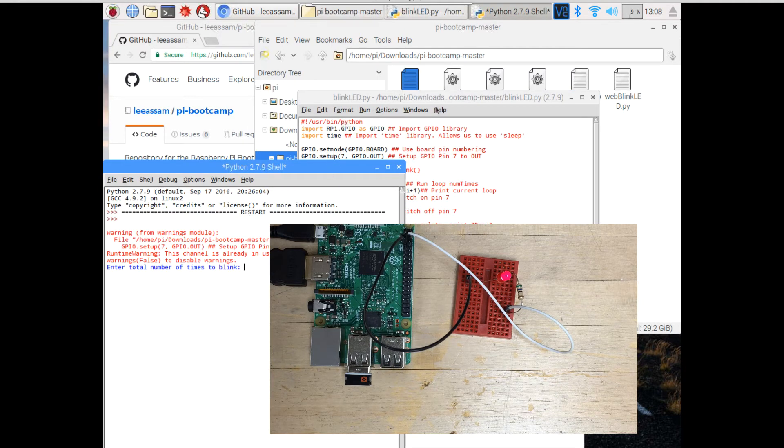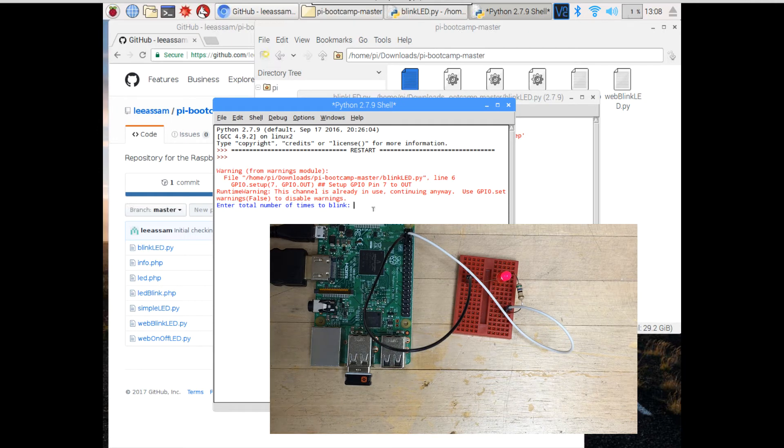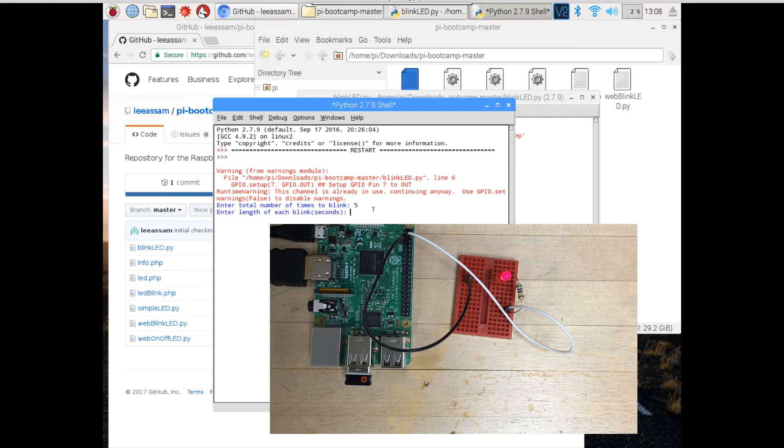Okay, so as you can see, you get a prompt, enter the number of times to blink. I'm going to say 5. And the length of each blink, let's just say 1 second.